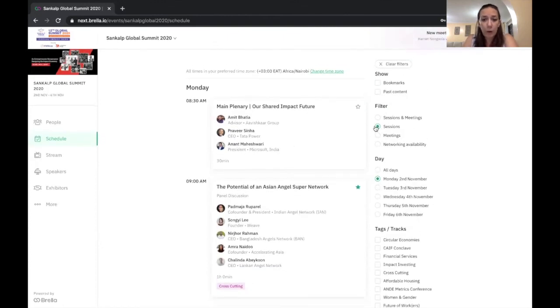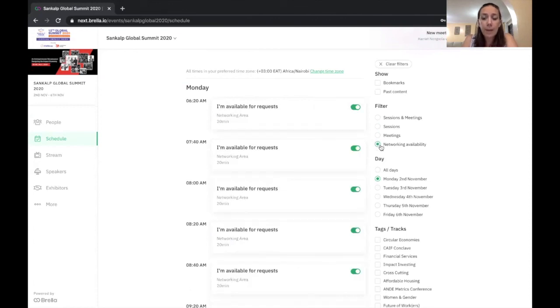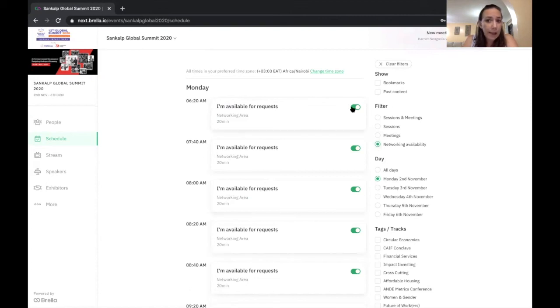Now, where I can also check. So here we've gone through sessions. I can toggle it just to see my meetings. And I can also toggle this to see my networking availability. Now for each of these 20-minute slots, I can toggle them on or off.